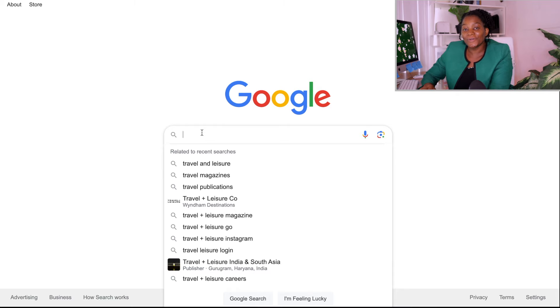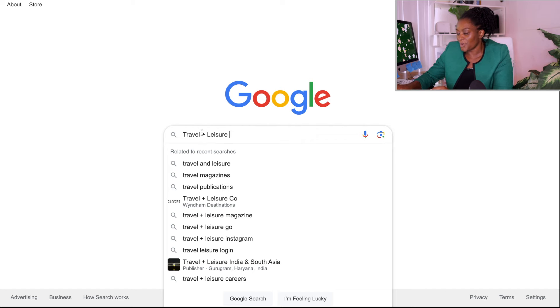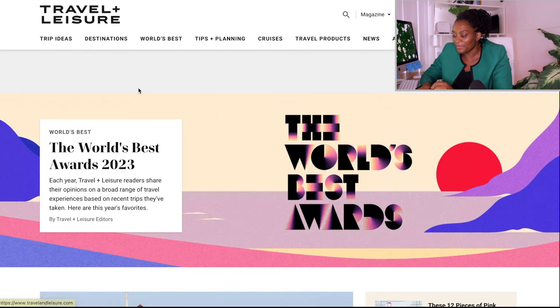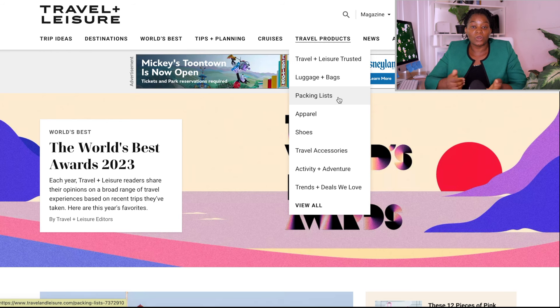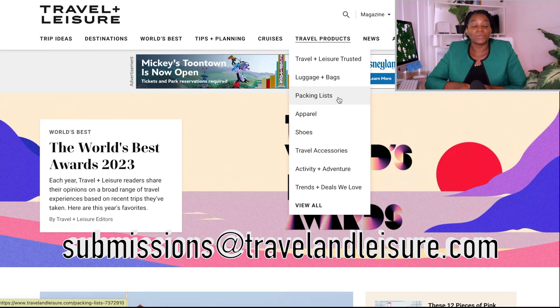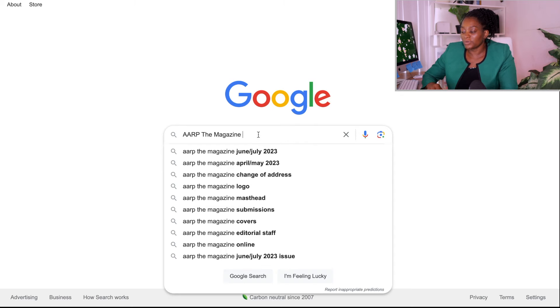The next website is Travel + Leisure. When you come to the website, it focuses on anything regarding travel, leisure, and travel guides — information you need to know when going somewhere. They pay between one to two dollars per word depending on the topic you are writing about. You can use the email shown on the screen to send an email to them.